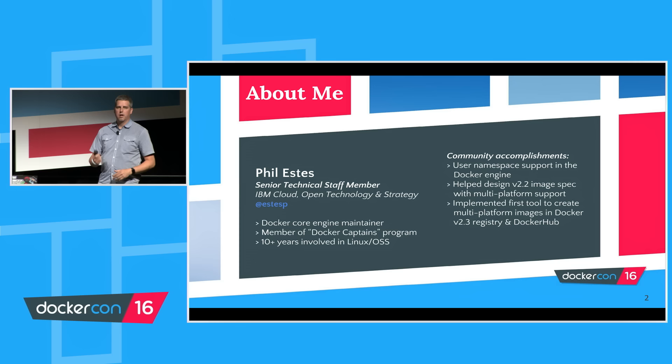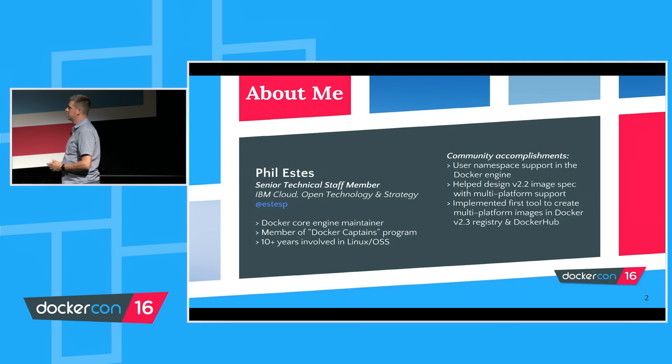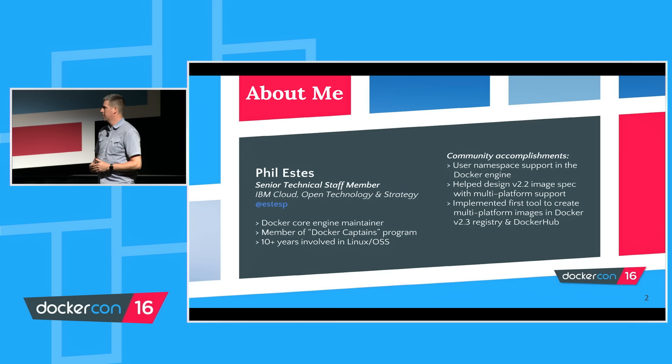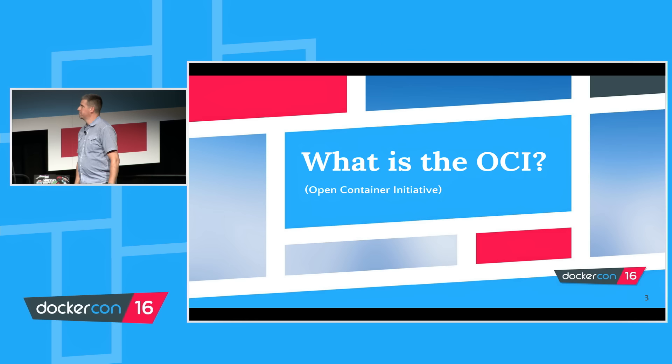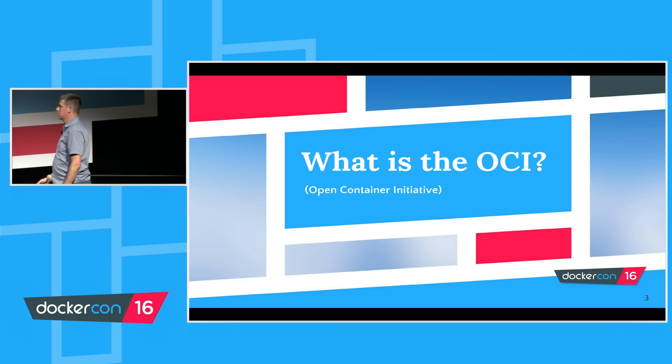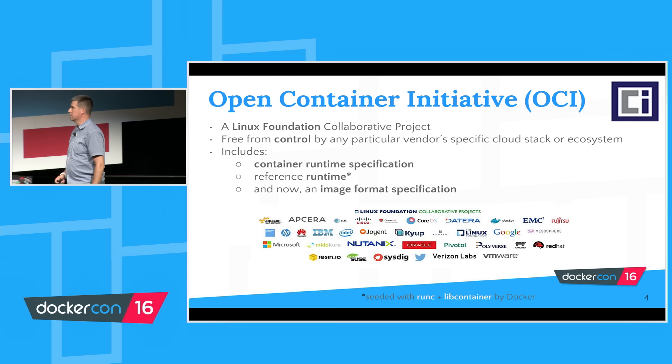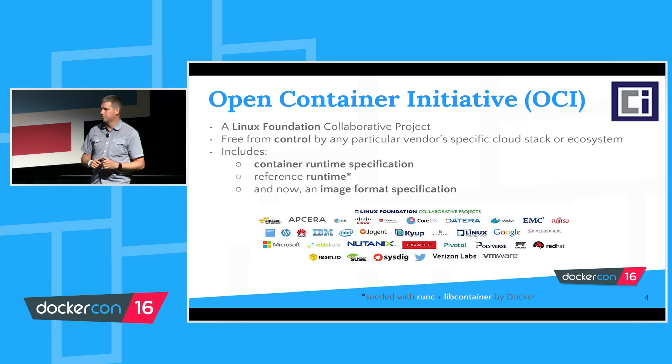If some of you caught my community theater talk yesterday about multi-platform images in Docker Hub, in the private registry, in the open source registry, that's been another big thing I've been involved in. Let's talk a little bit about the Open Container Initiative, because the reason RunC exists is really because the Open Container Initiative exists.